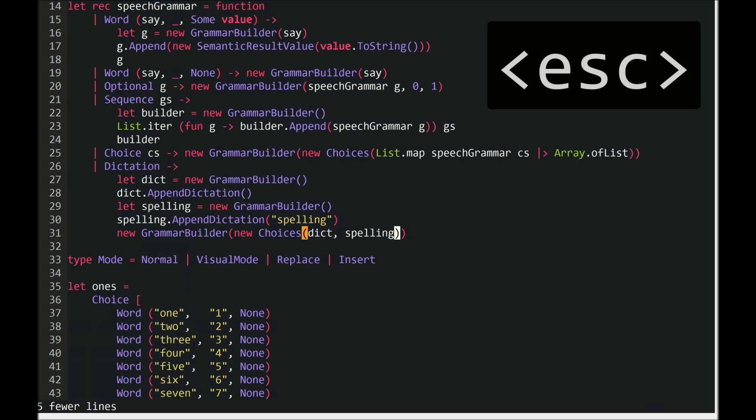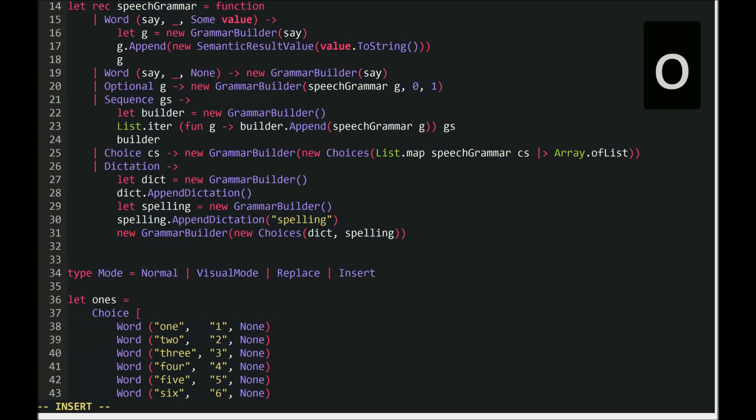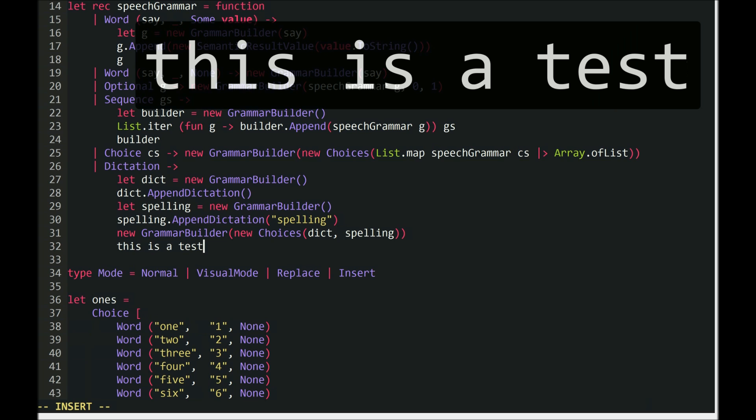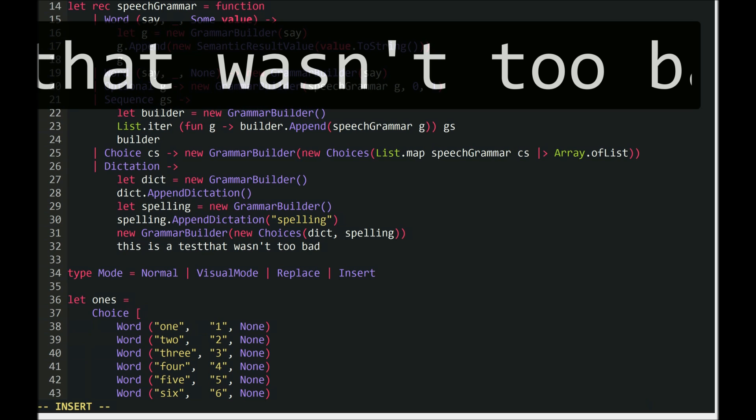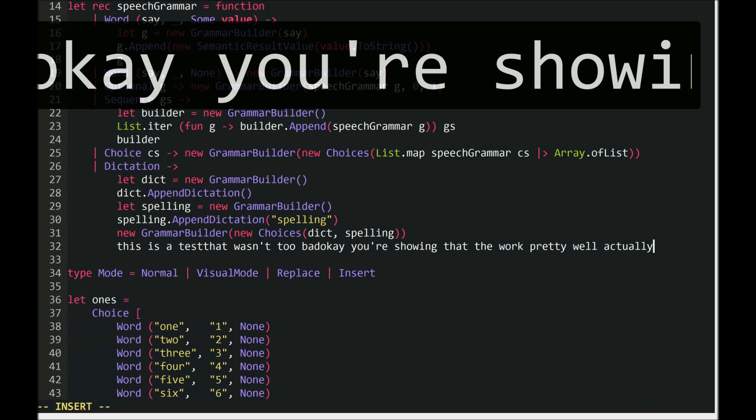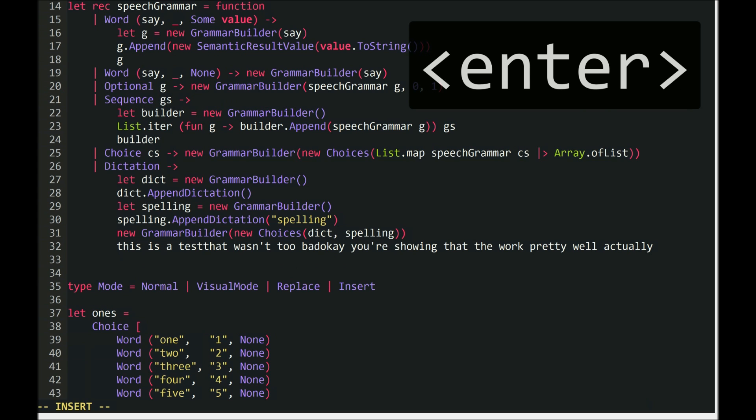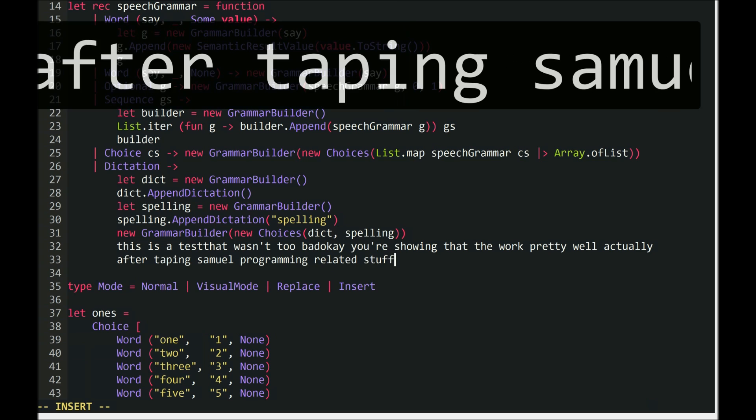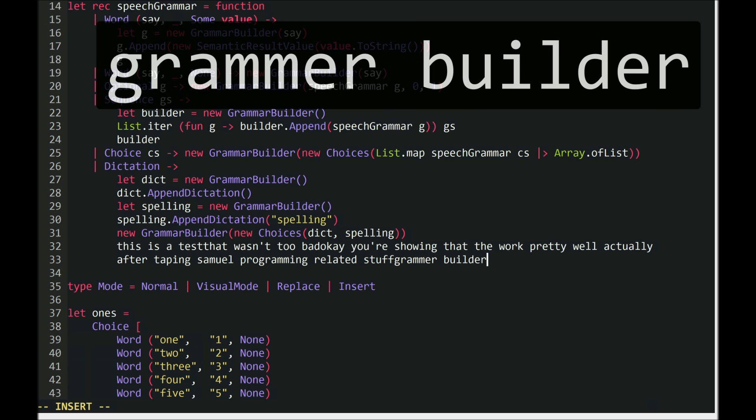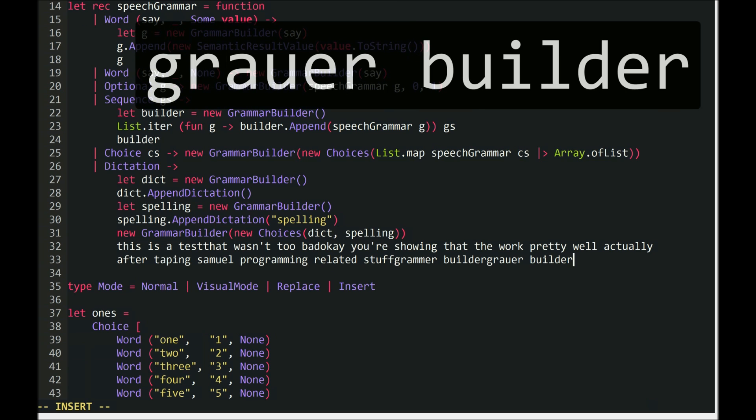The reason that I need a speech grammar is that dictation by itself is not all that great. Let's try it. Open. Insert mode. This is a test. That wasn't too bad. Okay. You're showing that you work pretty well actually. Enter. Let's try typing some programming related stuff. Grammar builder. Grammar builder. That's not too bad. Undo.